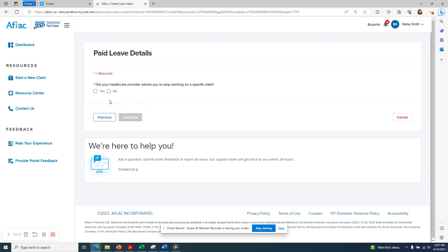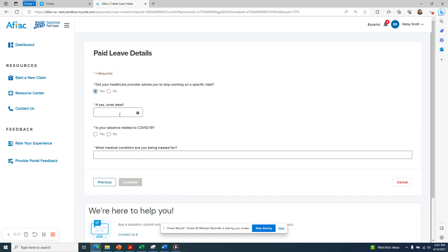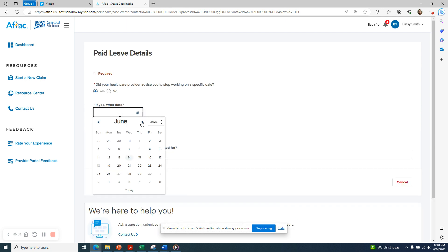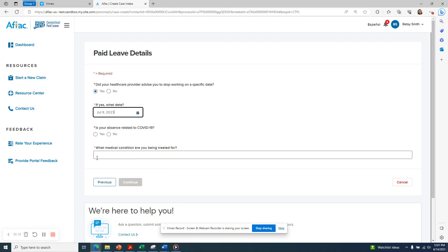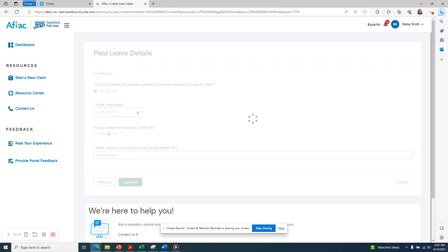Answer yes or no to the question, did your health care provider advise you to stop working on a specific date? If you select yes, you will have to enter what that date is. You also need to answer yes or no to the question, is your absence related to COVID-19? And in the open text field, indicate what medical condition you are being treated for. Click Continue.